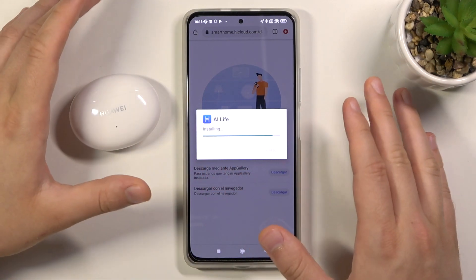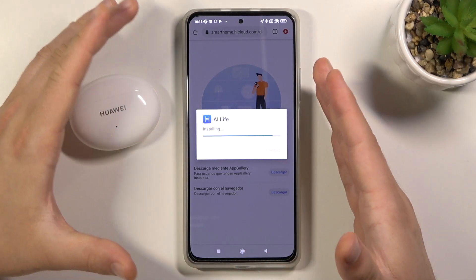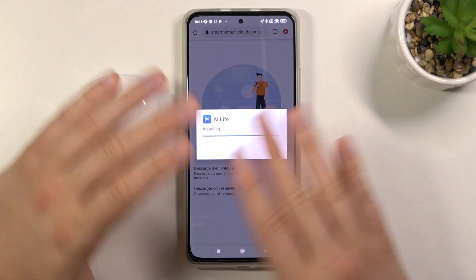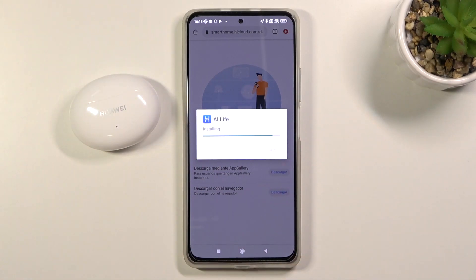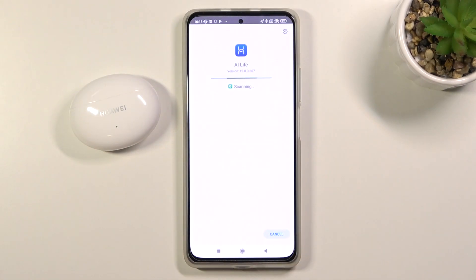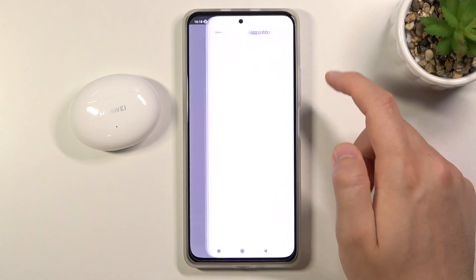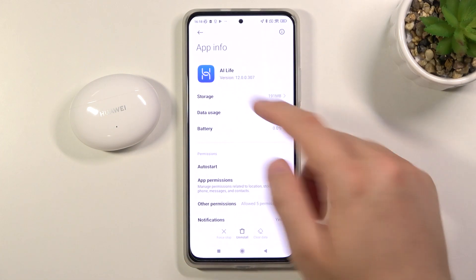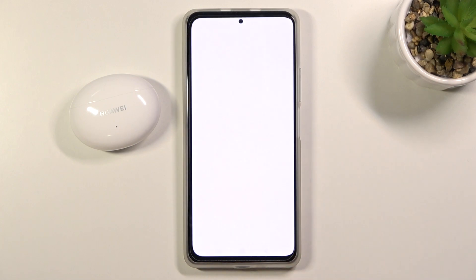You don't have to worry about anything because this application comes from the official Huawei website, so there is no antivirus issue or anything like that. Now just be patient and wait. As you can see we got a virus scan on the Xiaomi smartphone and everything is fine, so we can simply open this application.